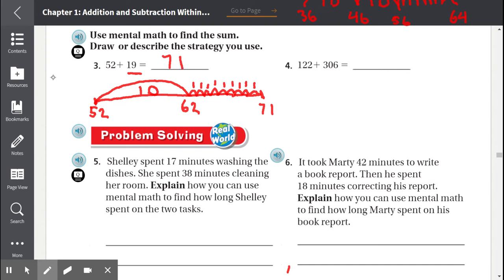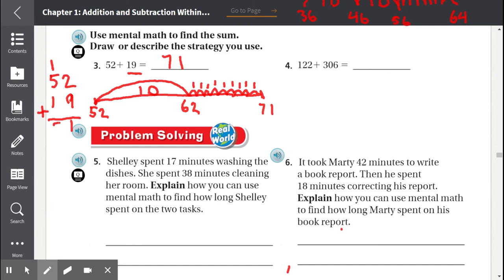Now if we add it vertically — 52 plus 19 — we should get the same thing. 2 plus 9 is 11, carry the 1. 1 plus 5 is 6, and 6 plus 1 is 7. So the answer is 71.